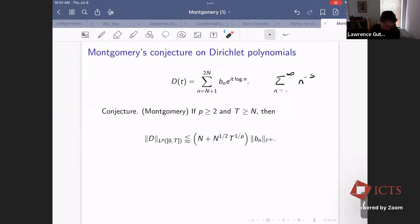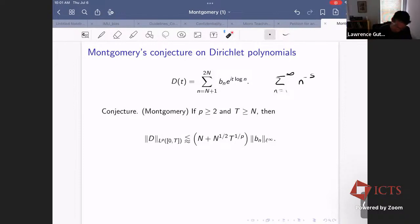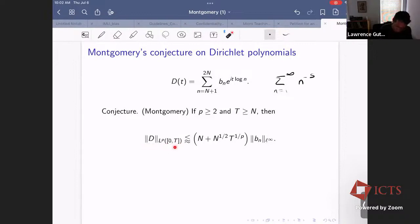A harmonic analysis question we can ask is: what can you say about the L^p norm of the Dirichlet polynomial? It's defined for all real numbers, so we cut it off on some interval from zero to T, and we ask how big could the L^p norm be if the coefficients are all bounded by something.